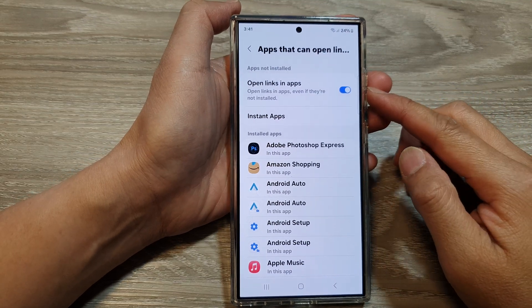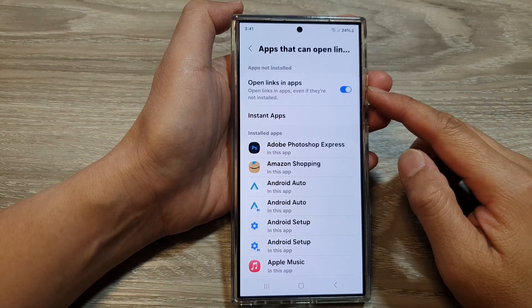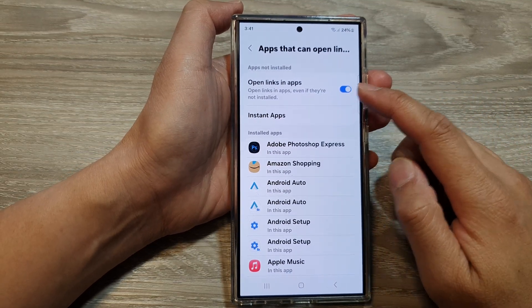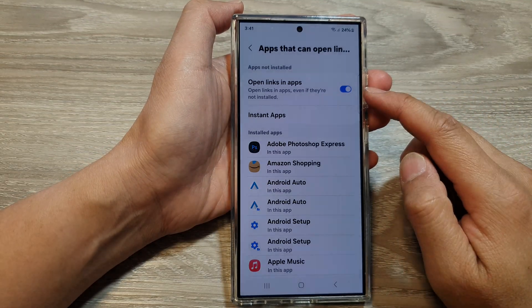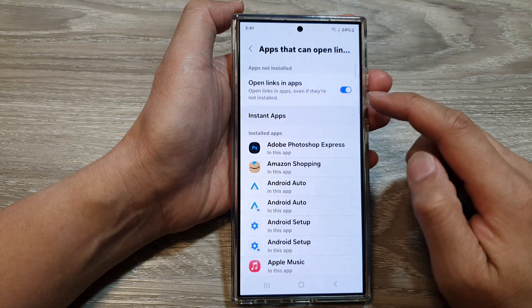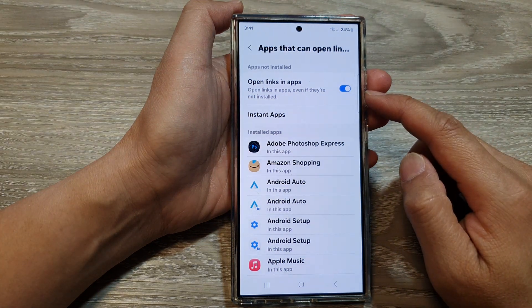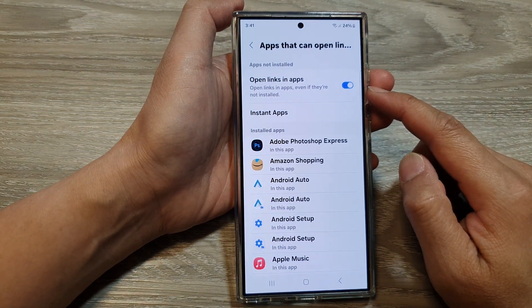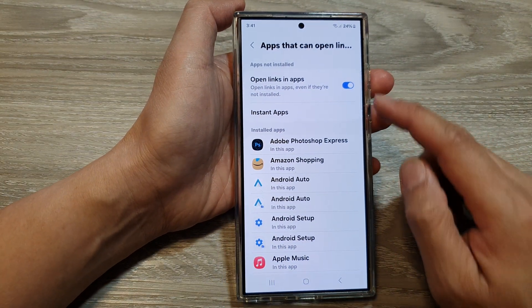How to allow or don't allow open links in apps on the Samsung Galaxy S24 series.